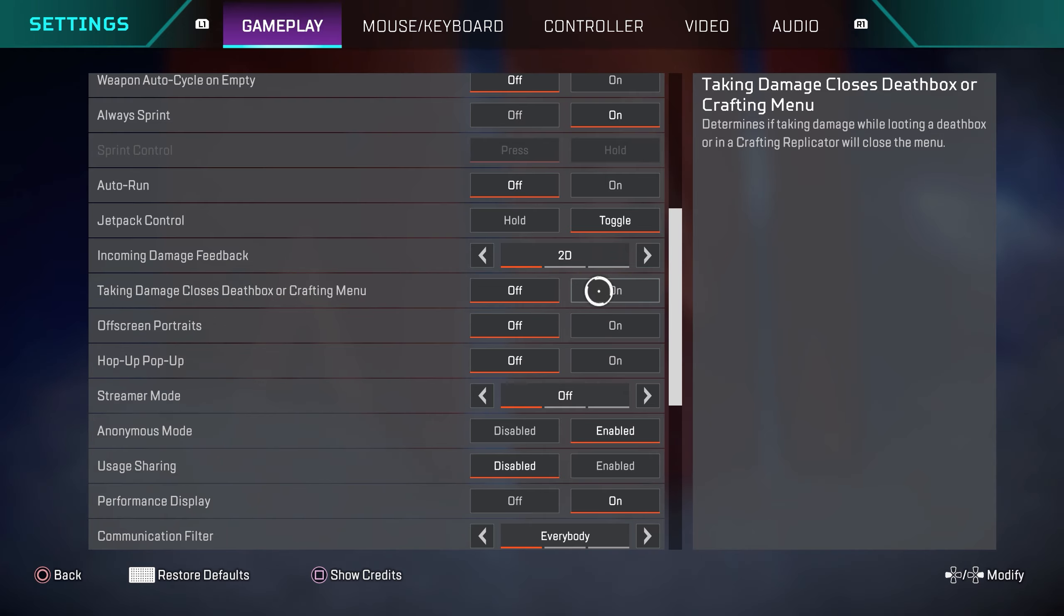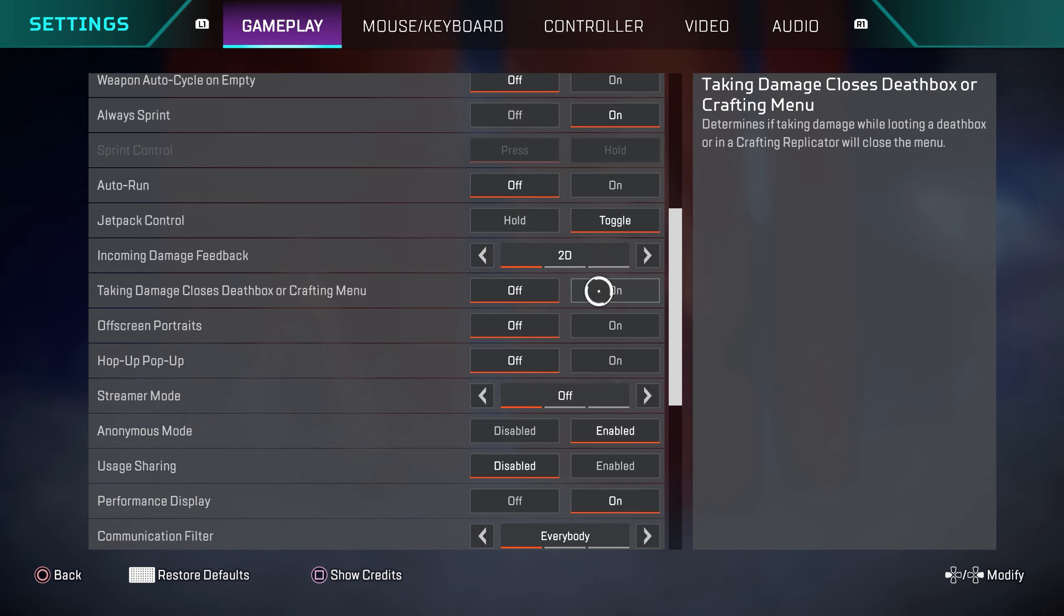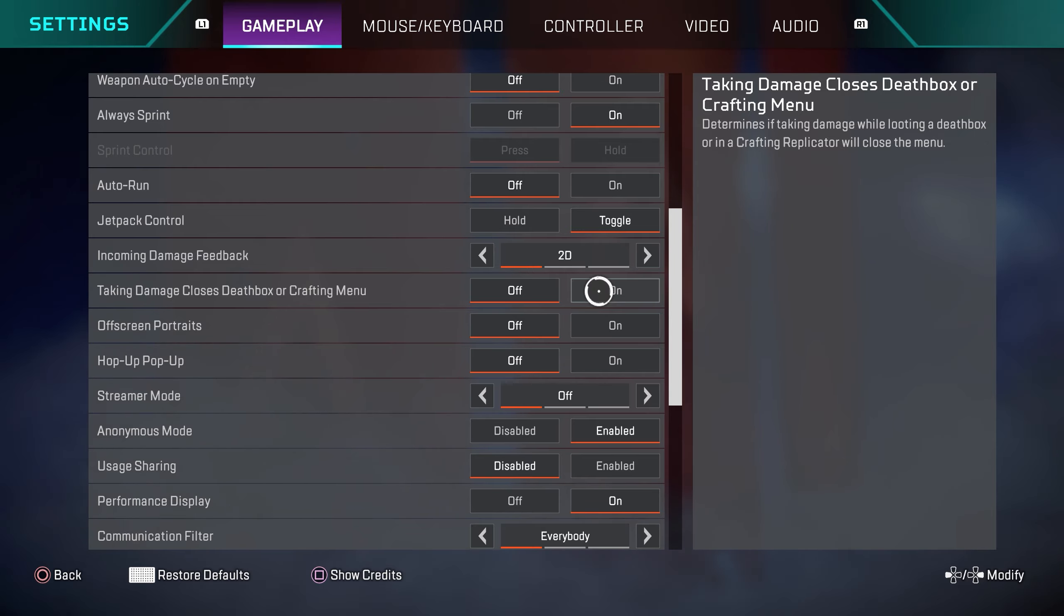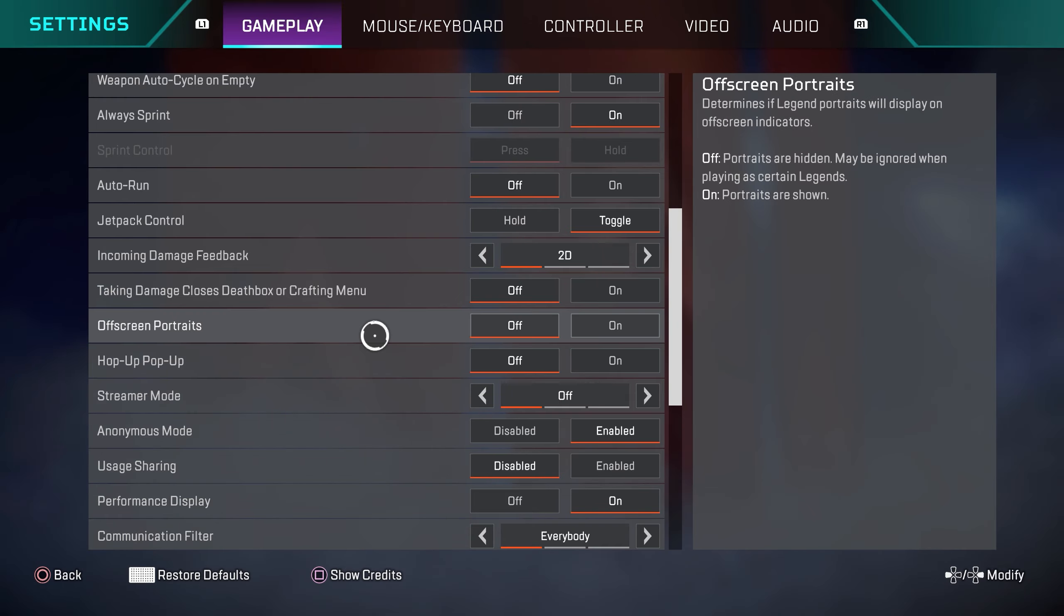And if you have this turned on, and by the way for most people their default settings have this turned on, so you definitely want to turn this off. If you take damage in a death box, basically it's going to force you out of that death box and that's really bad because if you're in a situation where you need to do a shield swap, you're not going to be able to because as soon as you take a little bit of damage, the death box is going to close on you.